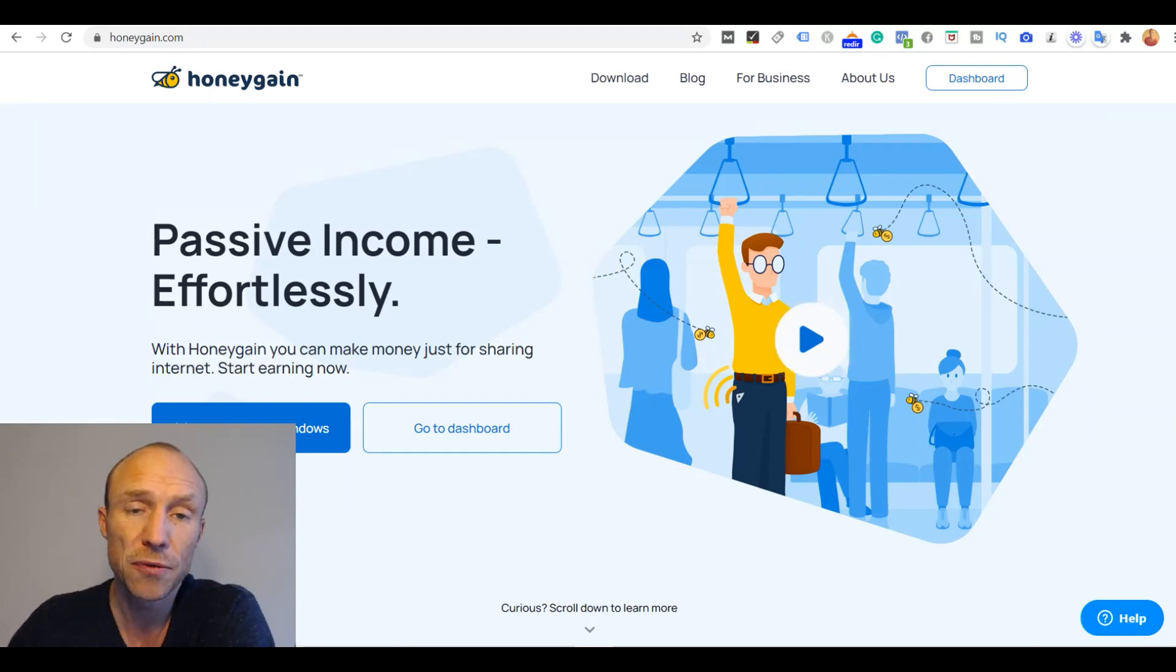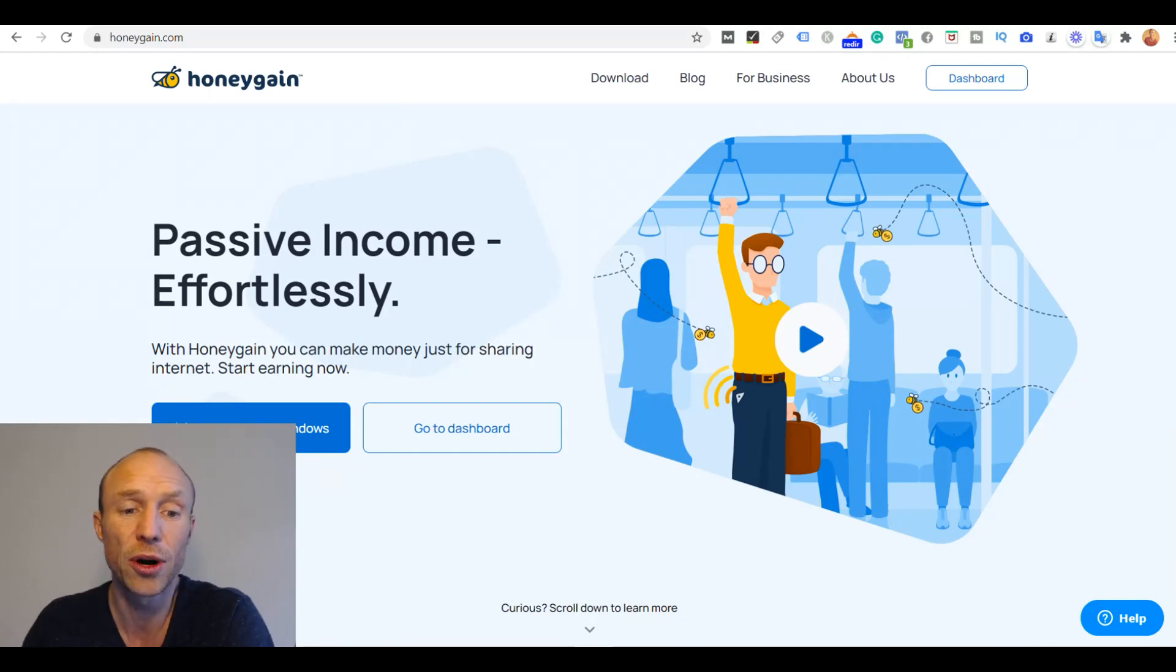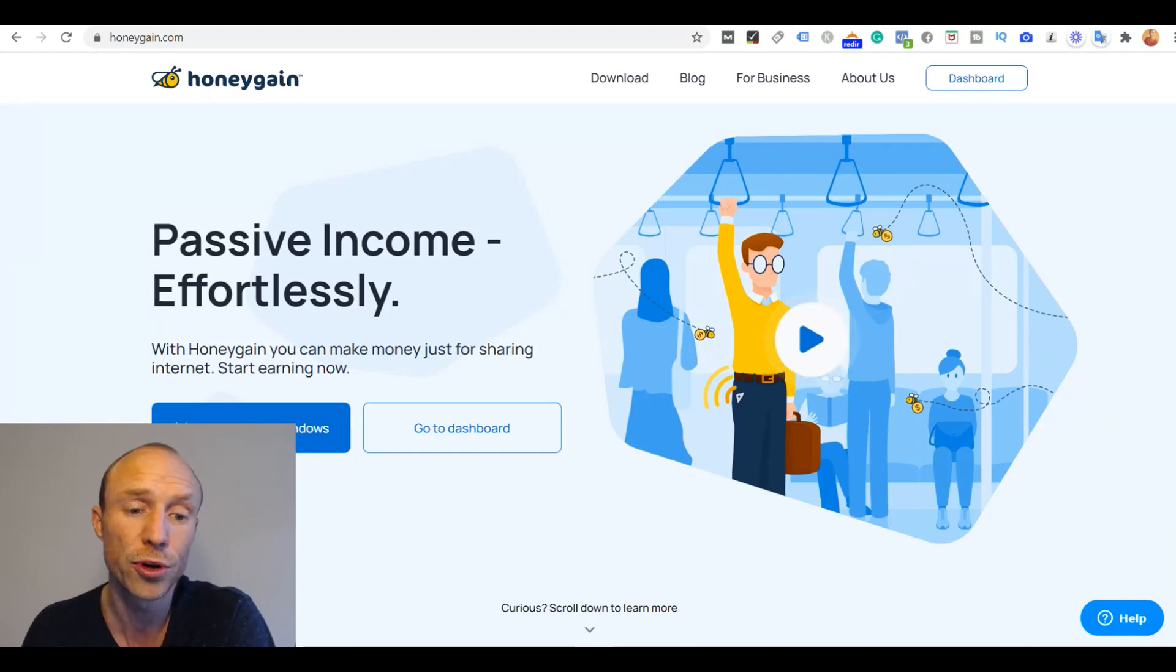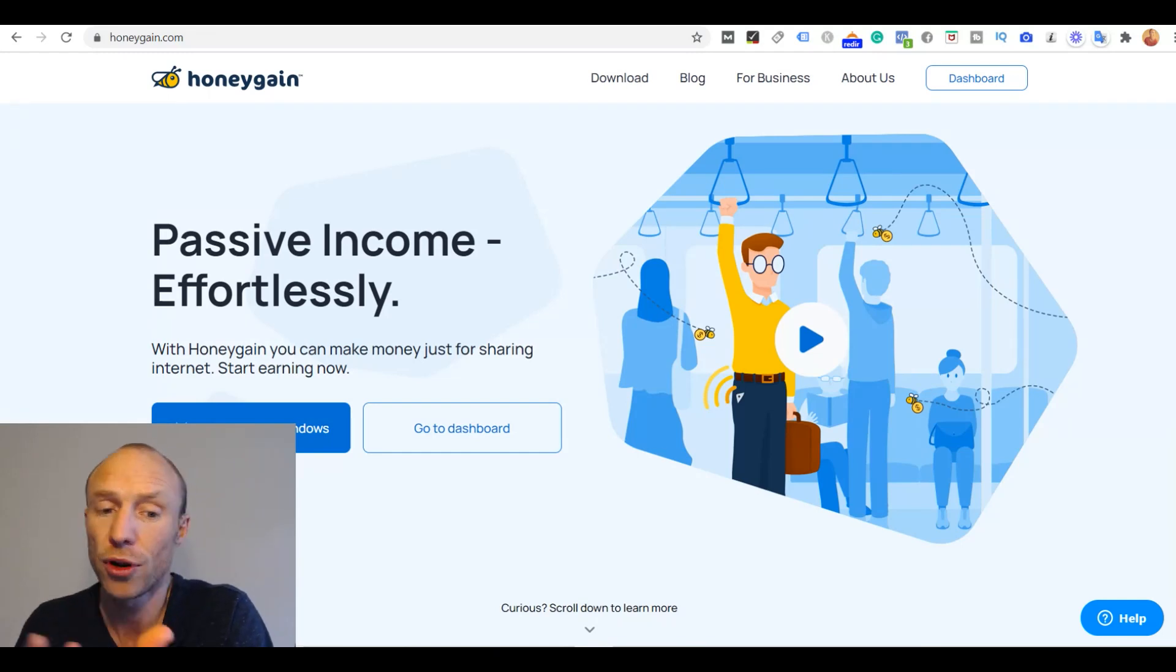So as of recording this video you can install it on a Windows computer or Mac computer or an Android mobile tablet or phone.